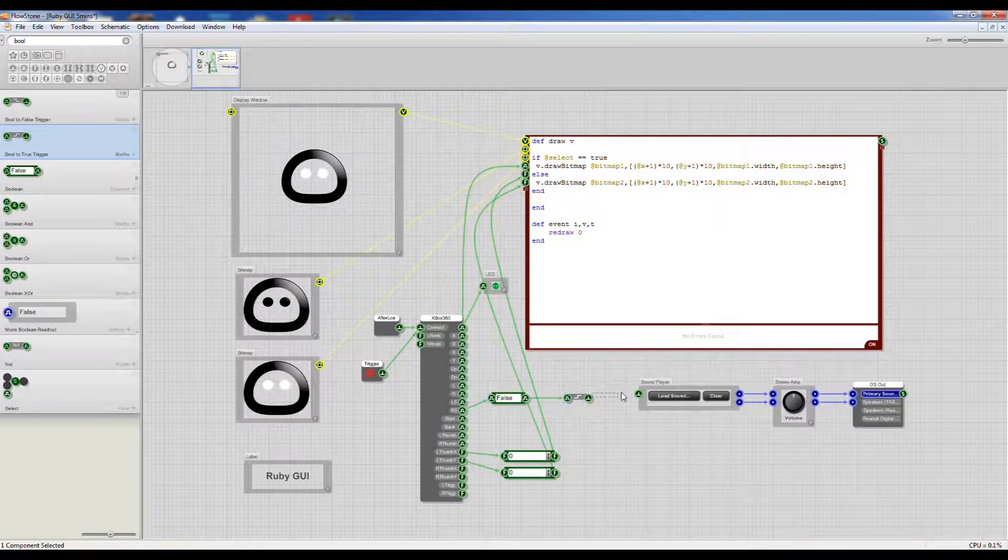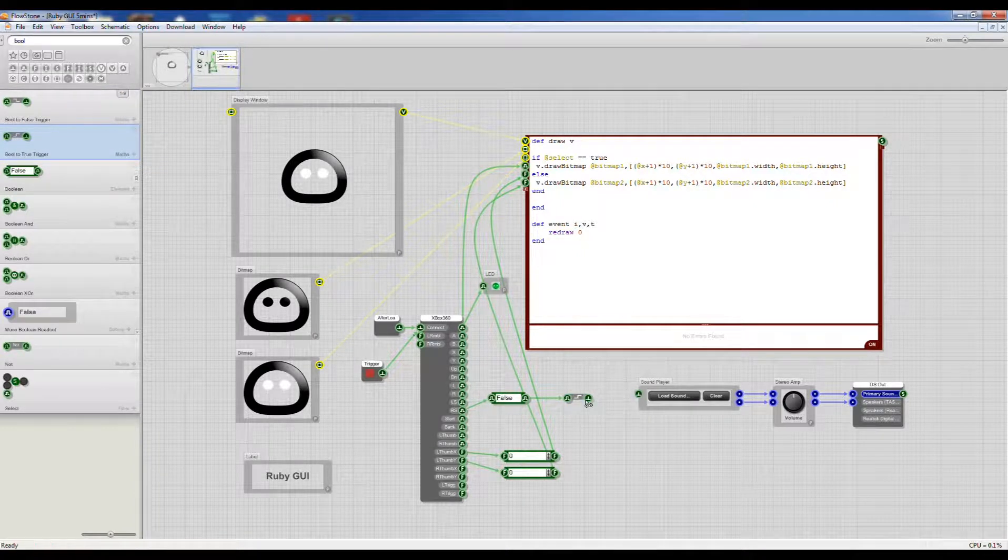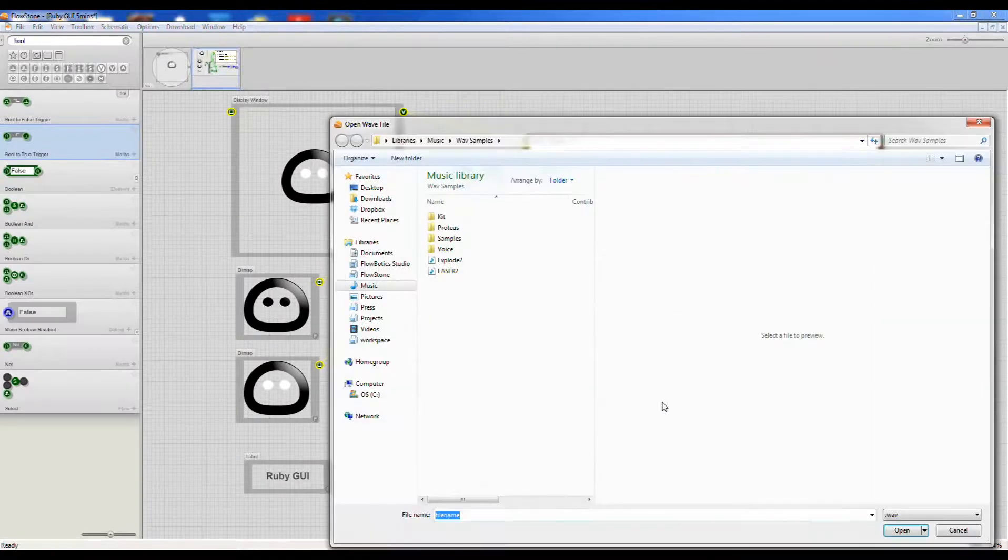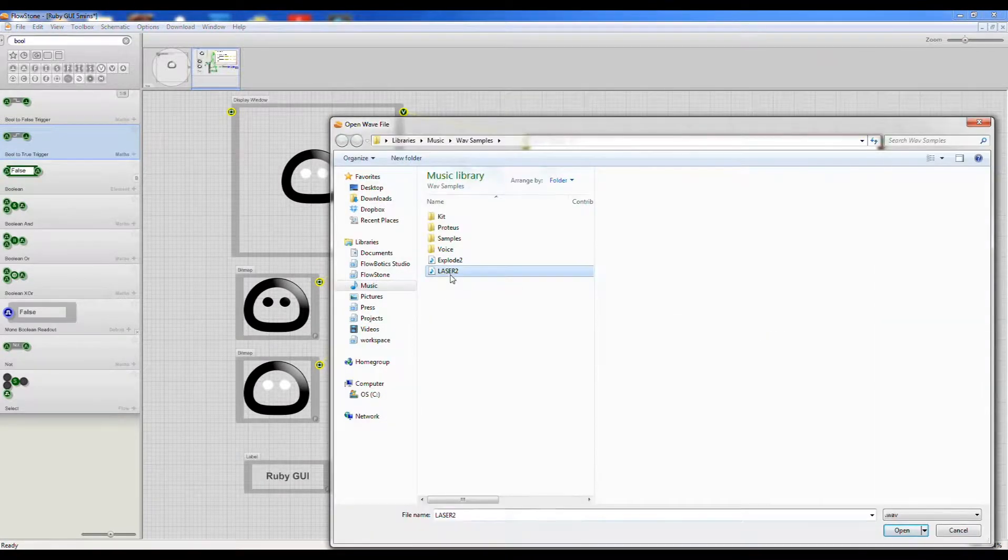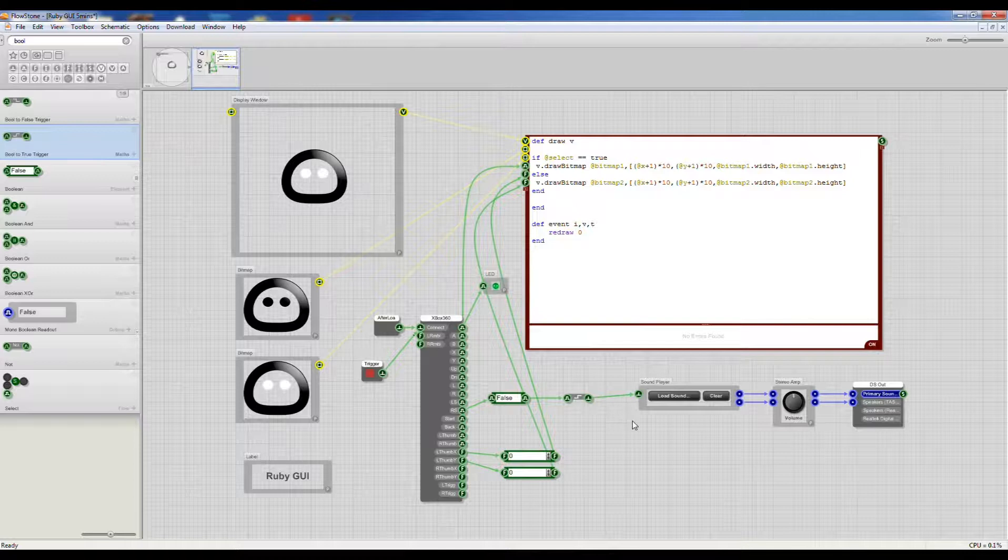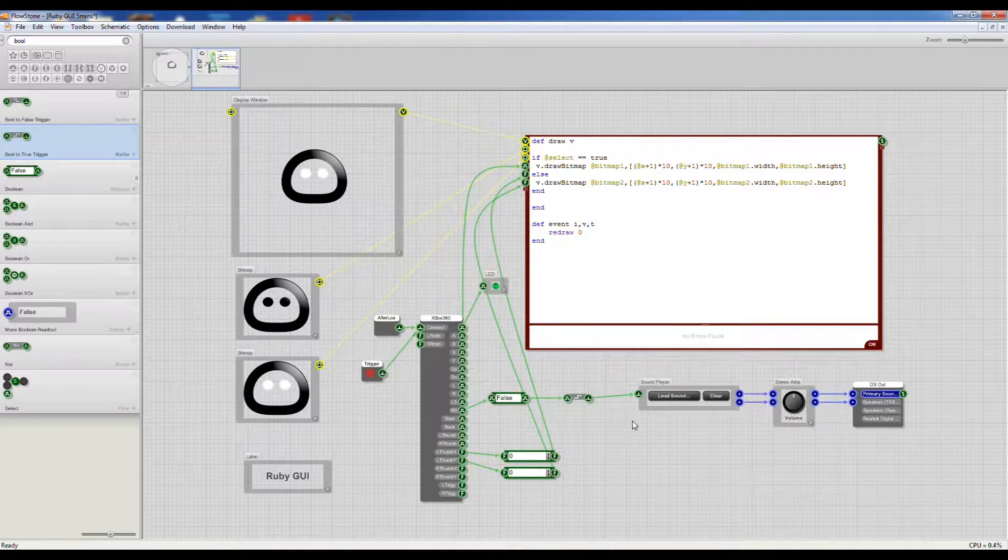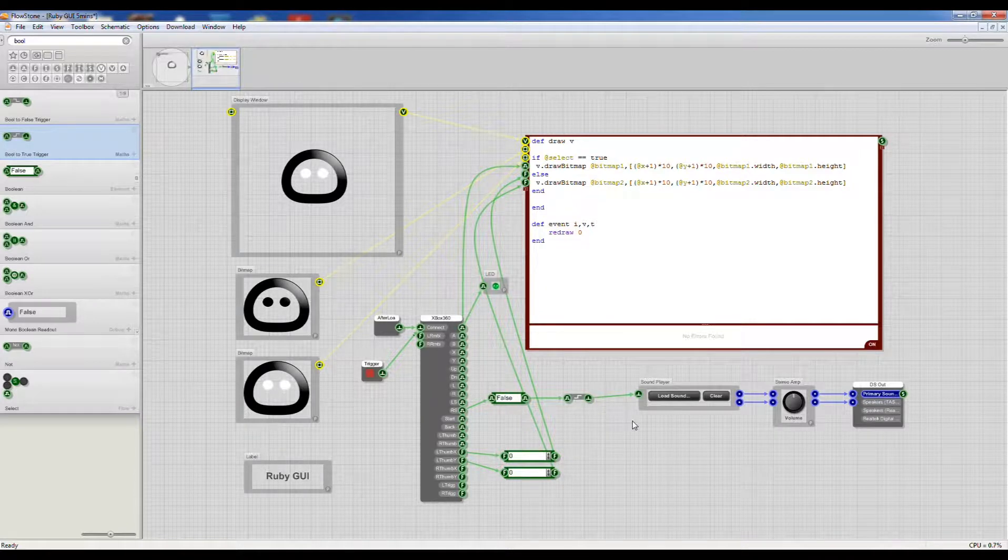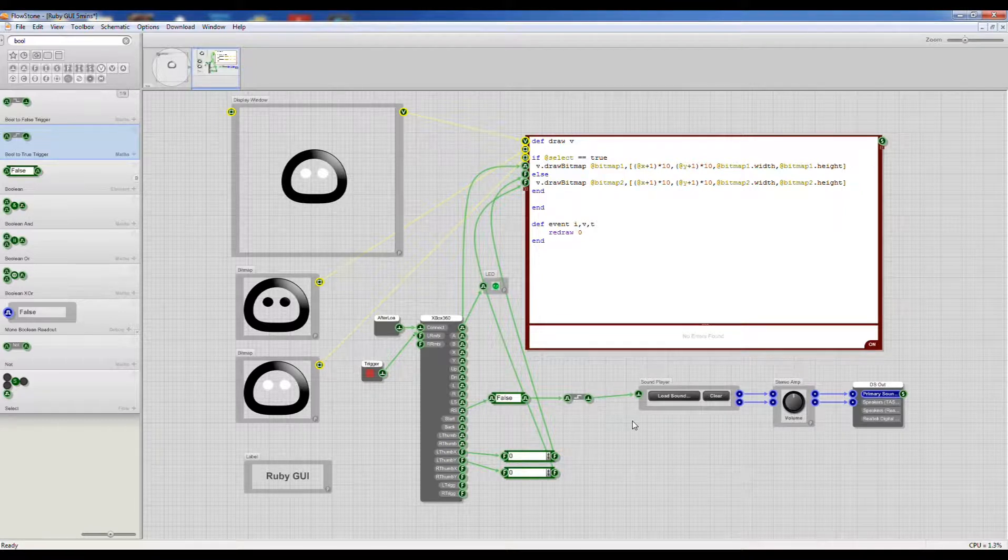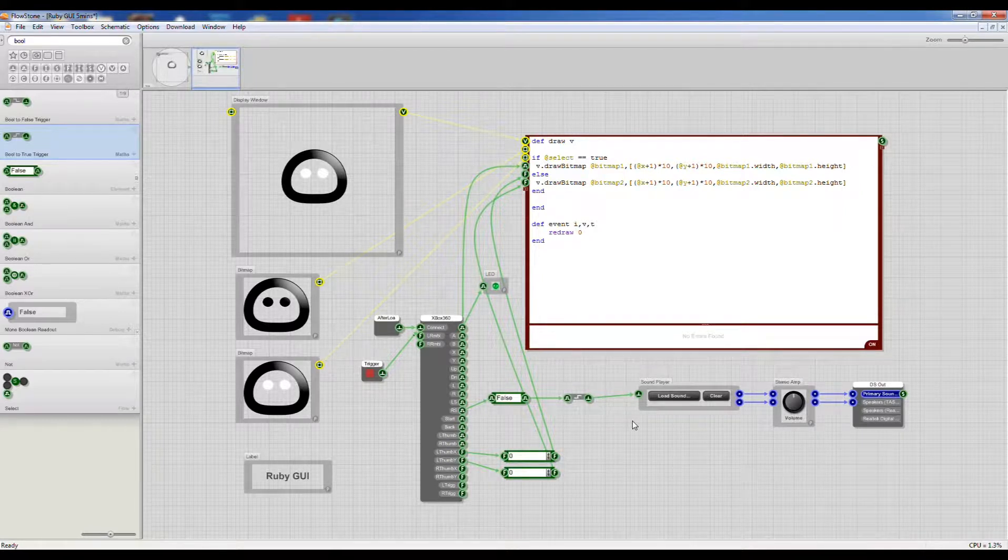Okay, and now let's load a sound sample - laser. Okay, and now I press this button. So now we've got pretty much the basis for a game.